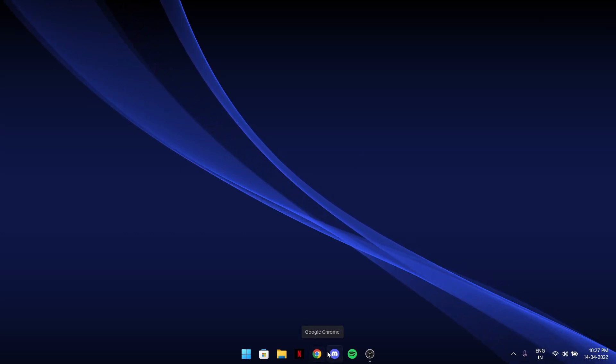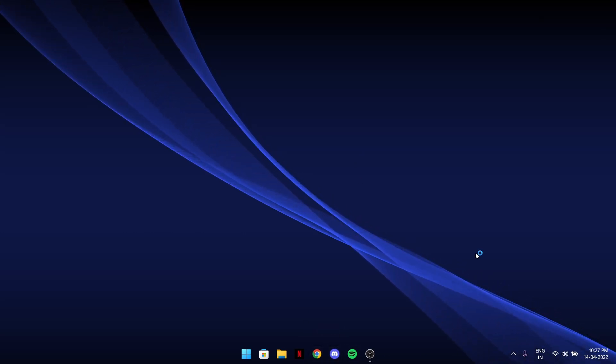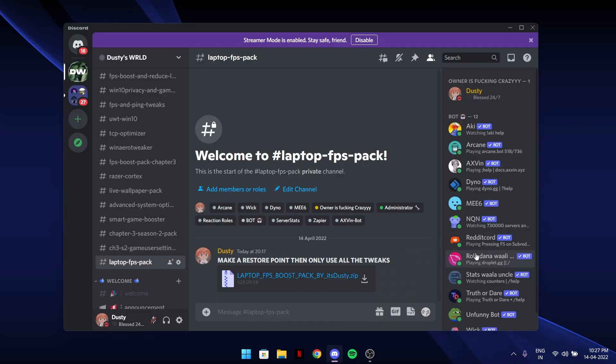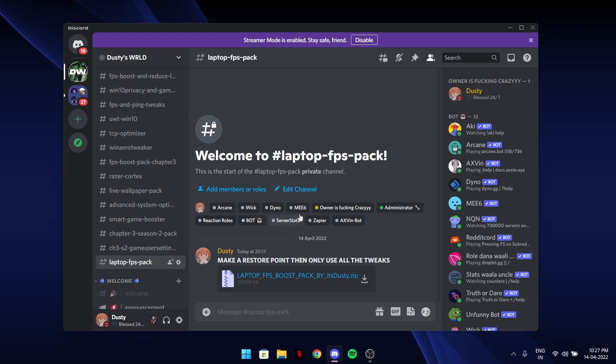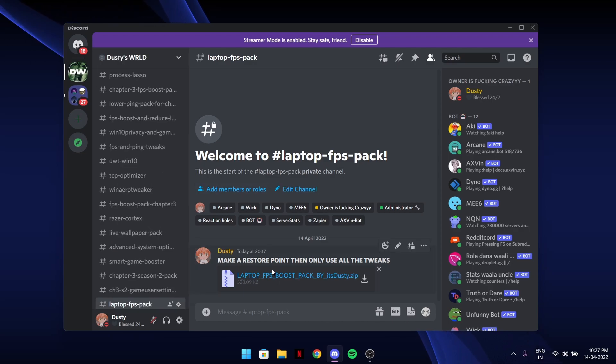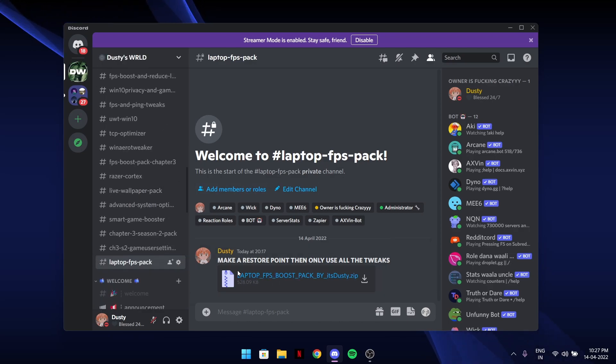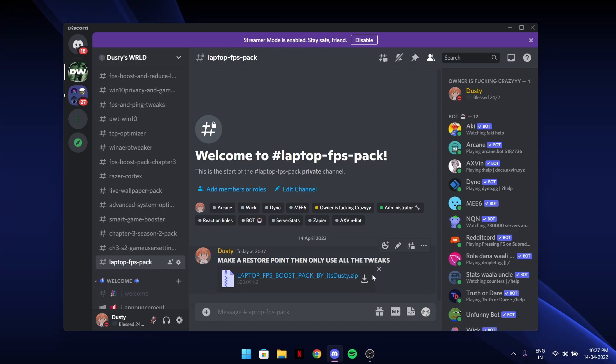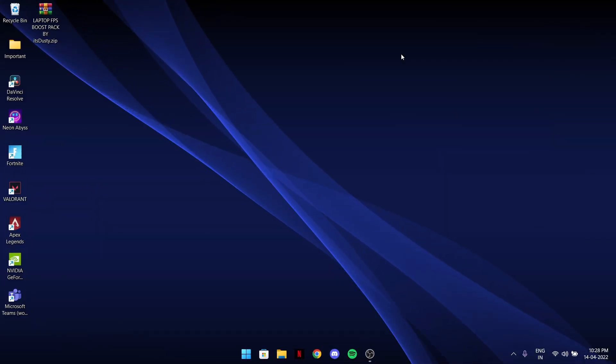How to download the pack is pretty simple. Join my Discord, link will be in the description, the first link Dusty's World. There will be this channel called Laptop FPS Pack on the tweaks category. Just click on download, it's a 500 KB zip file.